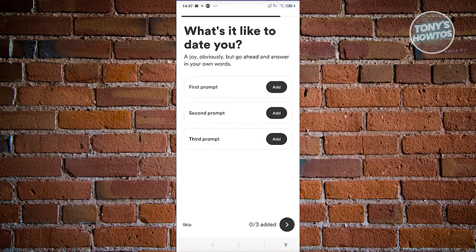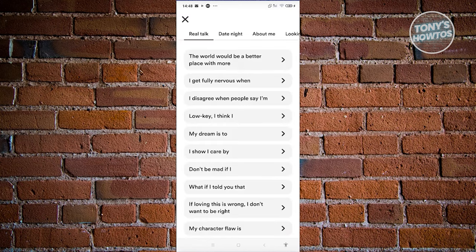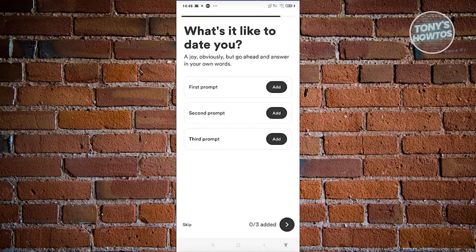Now, what is it like to date you? You can add prompts here — if you want to add one, just click on add and enter your prompts. But for now, with any features or questions, you could just click on skip.